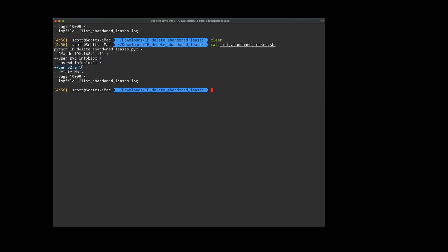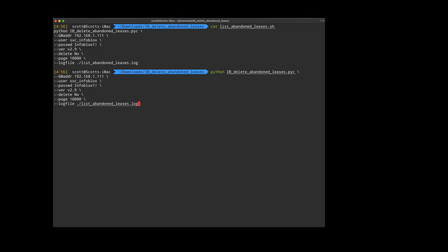You also have to specify the WAPI version. This is different between NIOS versions, so consult the admin guide for which version to put in here. My grid is 847, so I'm using version 2.9.